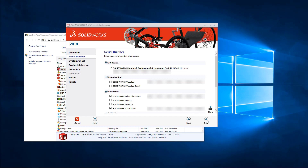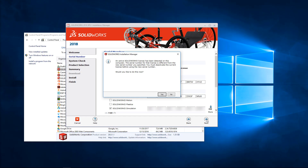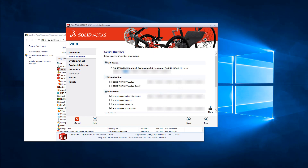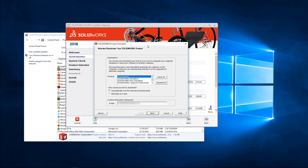Next we'll click on Next, and once we do, a message is going to appear letting us know an active SOLIDWORKS license has been detected on this computer. To continue we'll need to click Yes to transfer the current license off before we activate the new serial number. So we'll click Yes, and then we'll have the product activation come up — select our products that we want to transfer off, input our email address, choose how we'd like to deactivate, and then click Next.